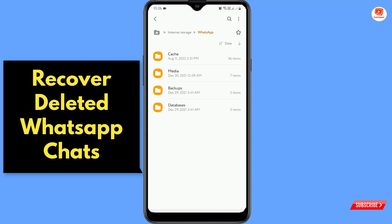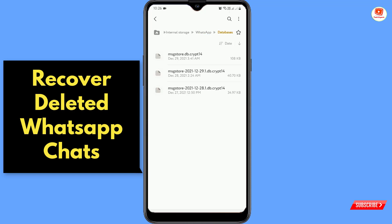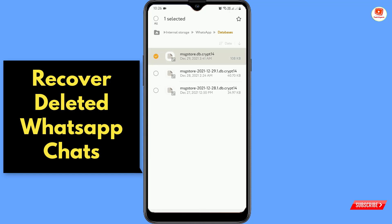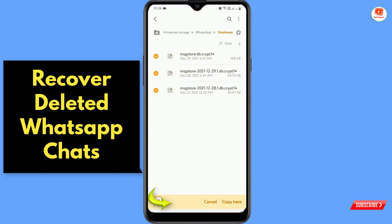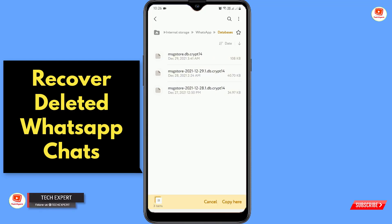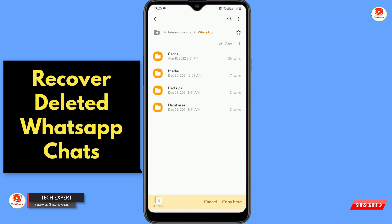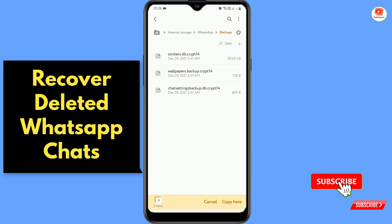Tap on WhatsApp, then tap on Databases. Here you will find all of your deleted WhatsApp chats. Hold any of these files and then select all, tap Copy. Go back twice and find the Backups folder, tap on it and paste here.